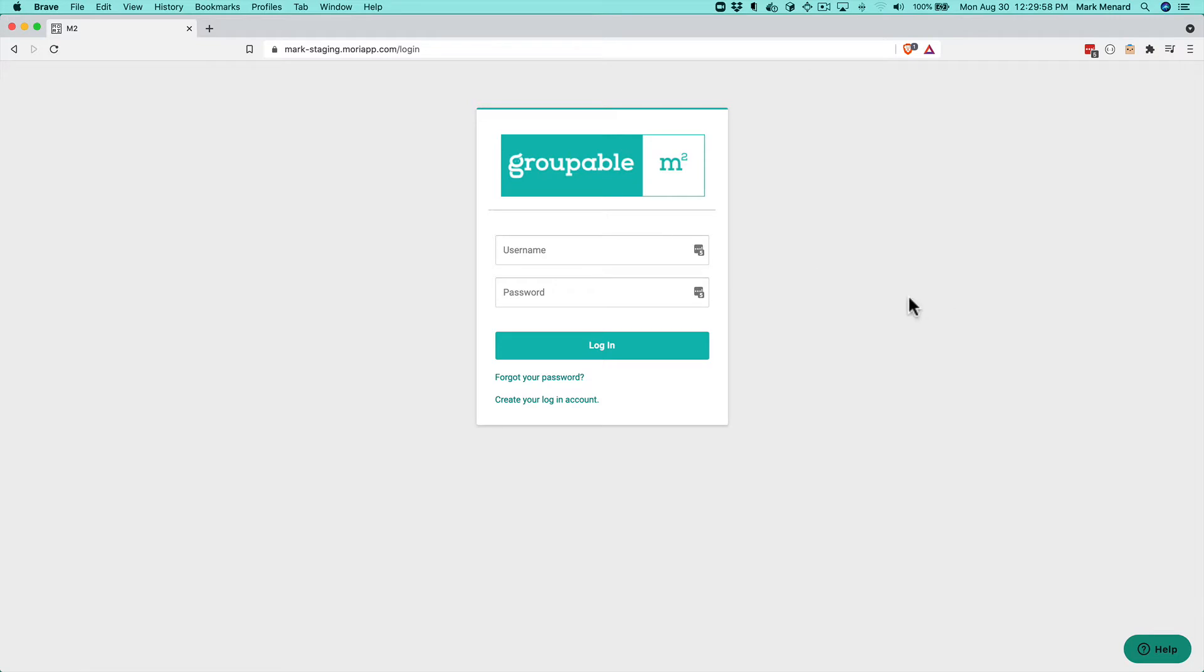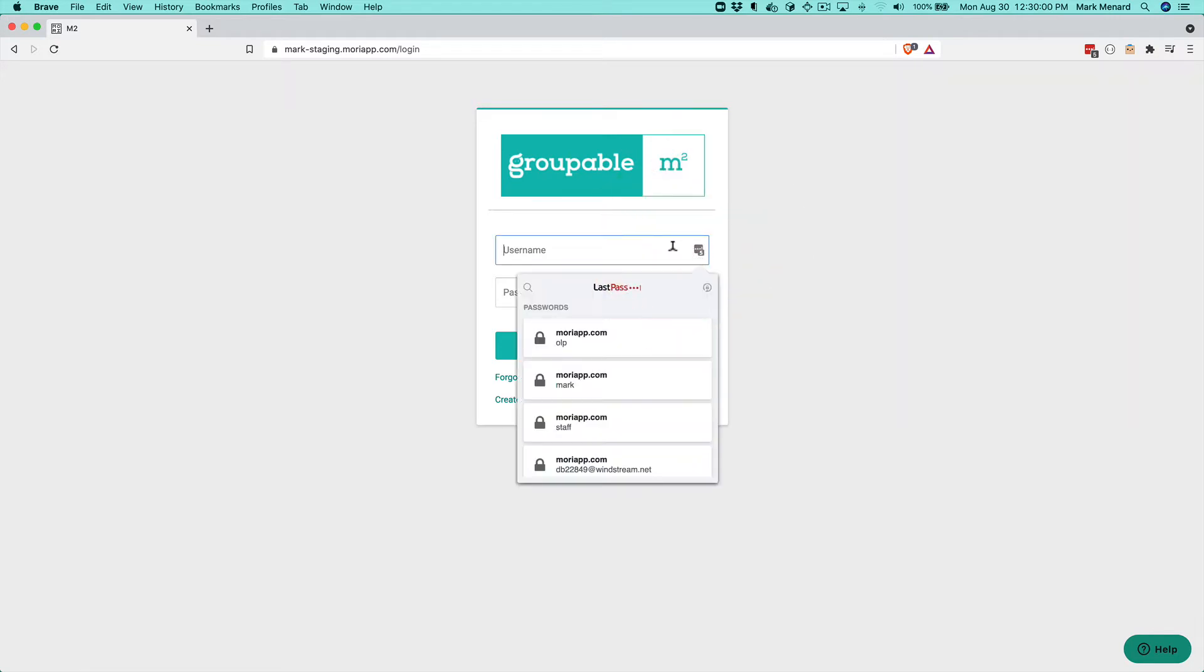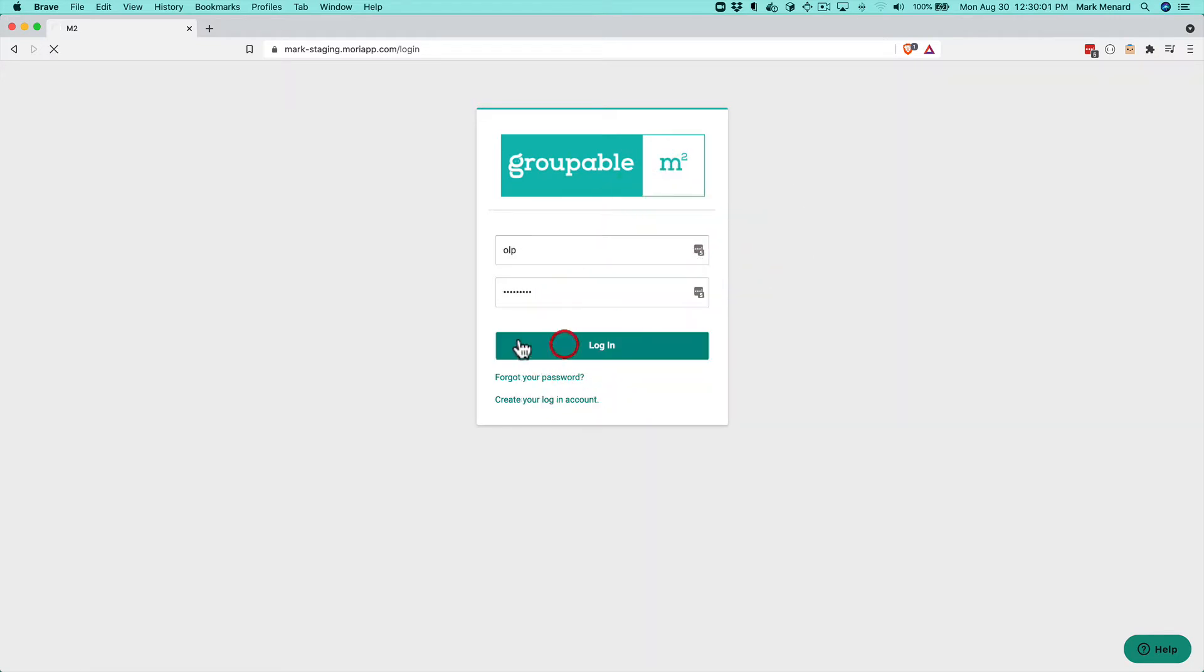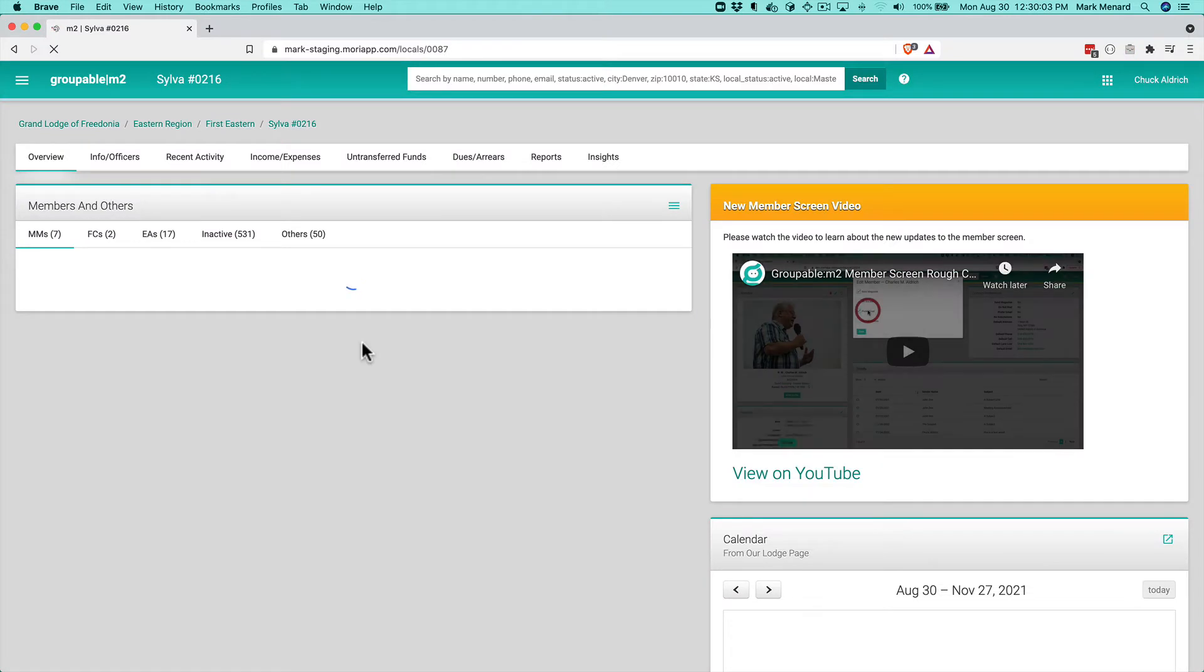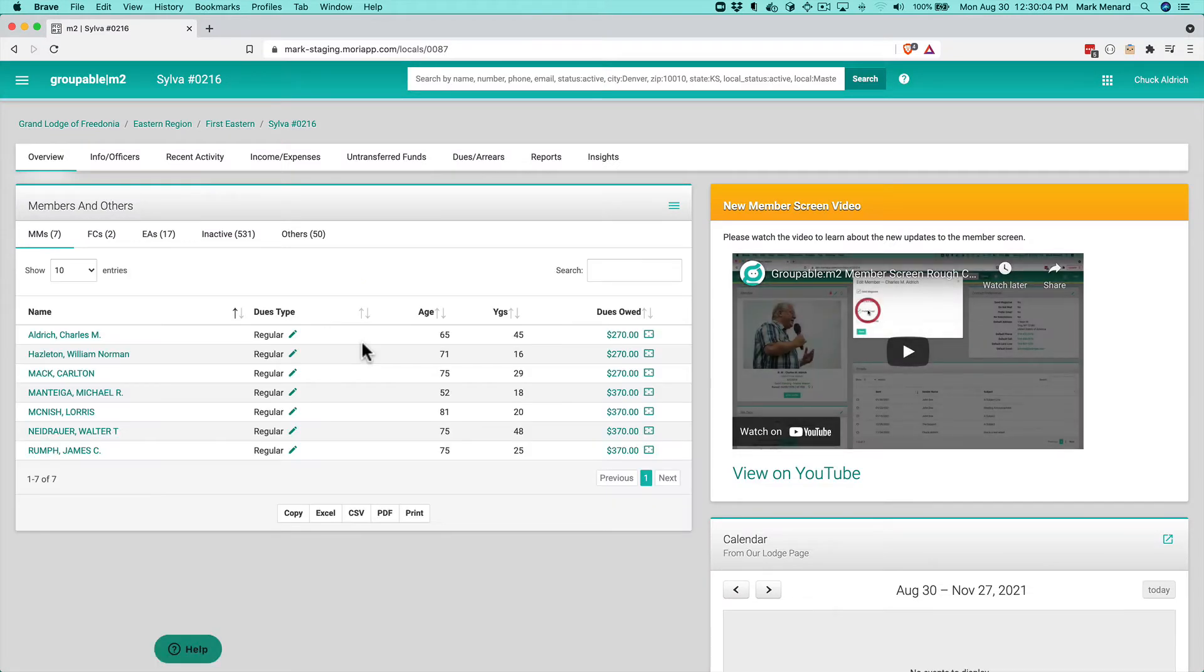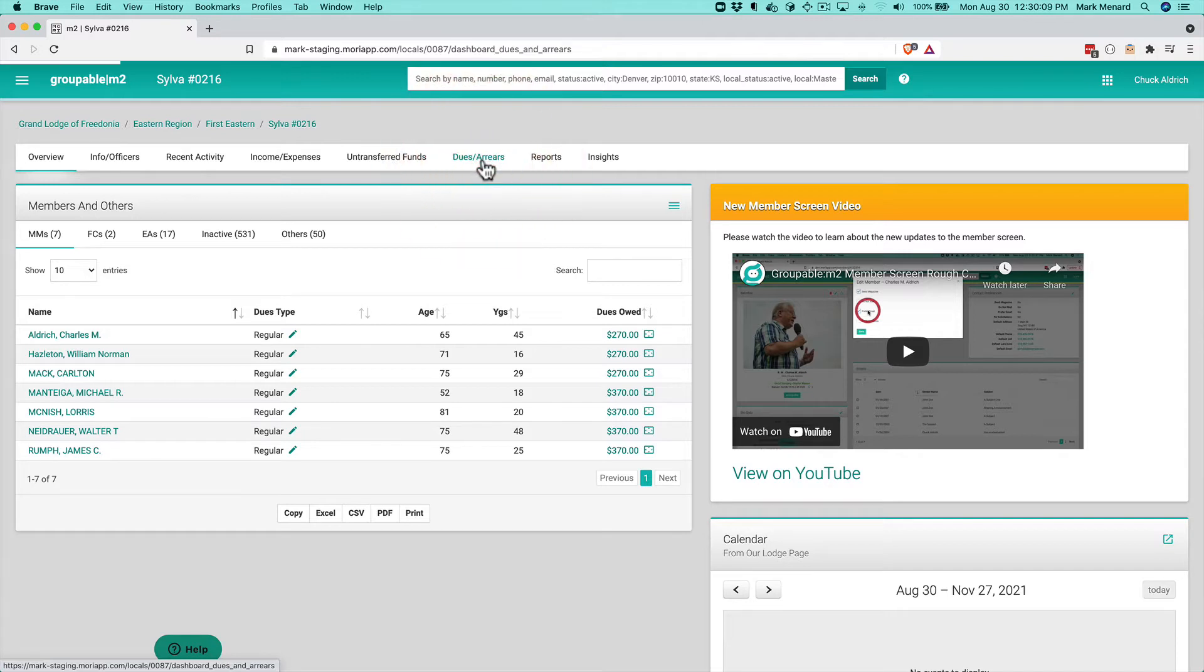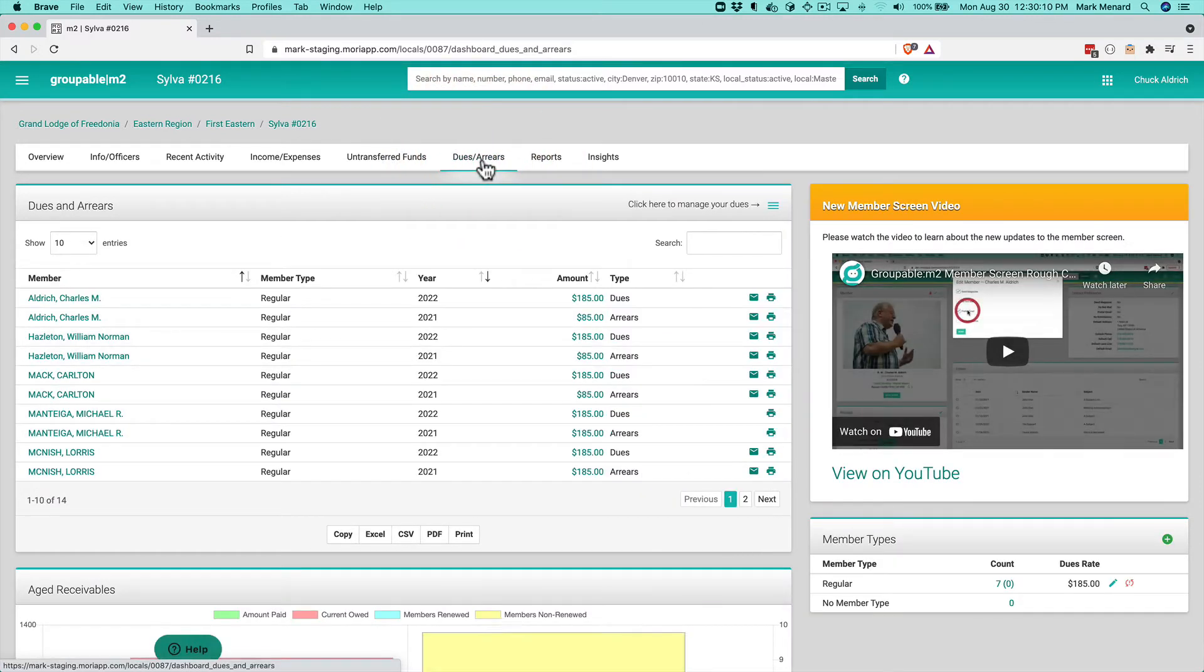So I'm going to go ahead here and log in and get logged into the system. And I land on my typical dashboard here. I'm going to actually go to dues and arrears here because this has to do with dues.